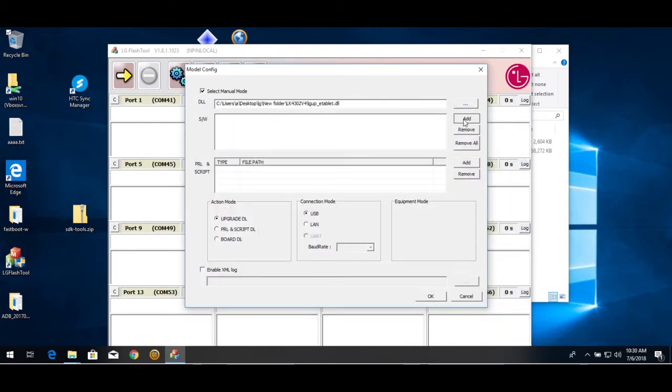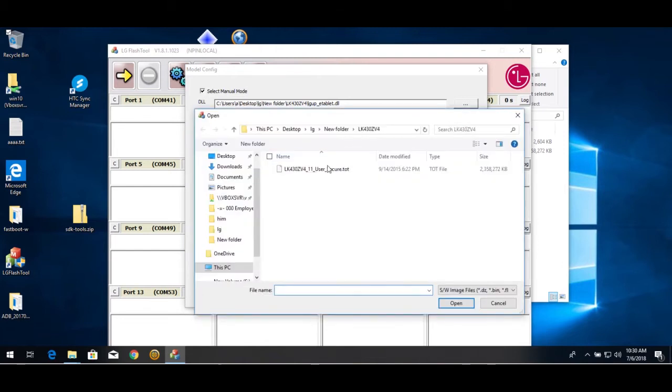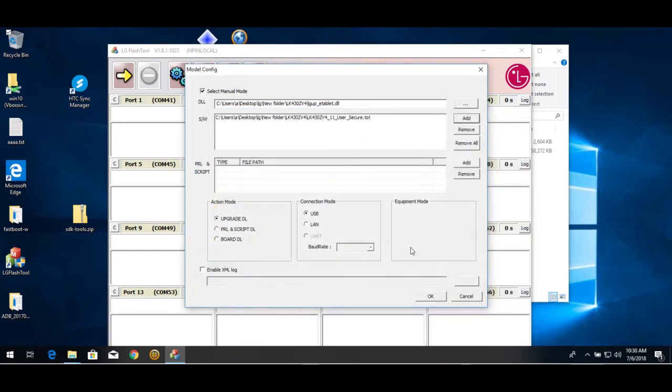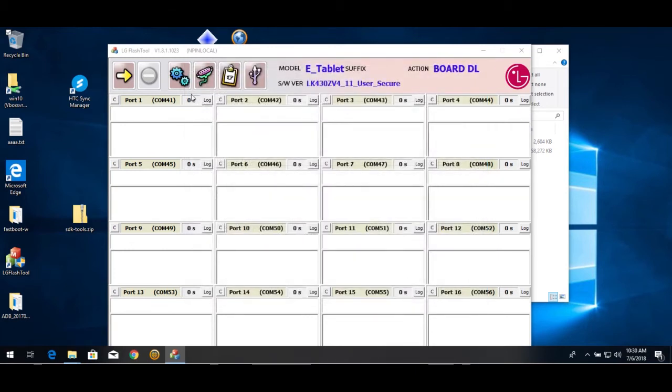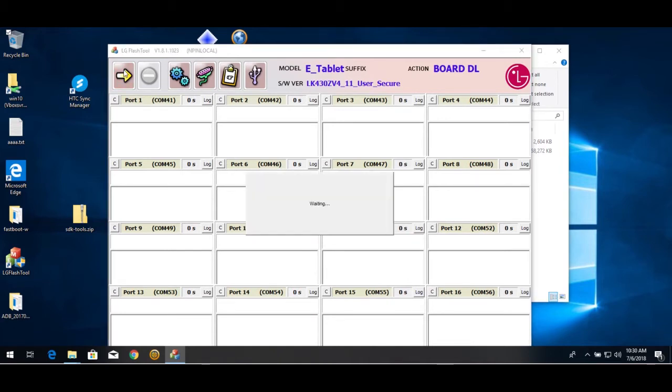This will be blank. You add the .tot file. Click for DLL. OK. Press Start.